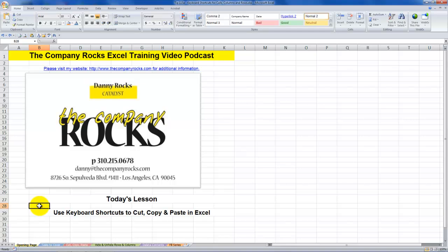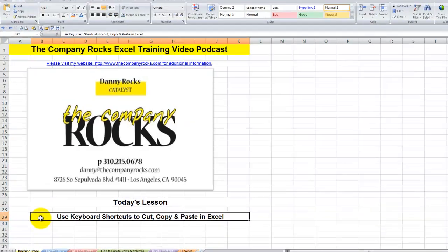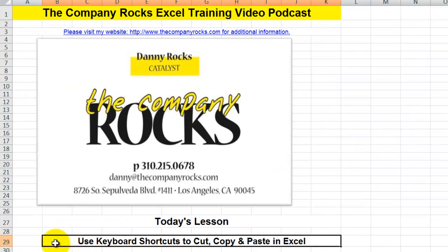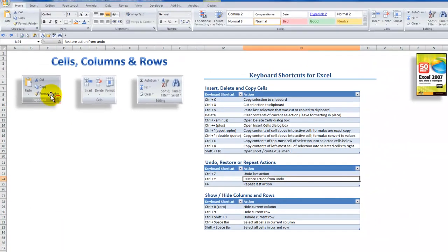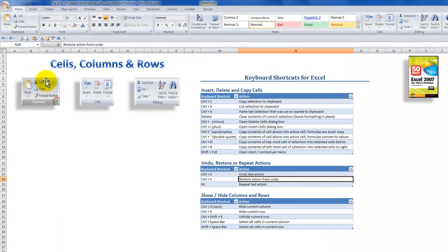Hello and welcome back to Tips and Time Savers. I'm Danny Rocks. In today's lesson I continue my series of tutorials where I demonstrate how to use keyboard shortcuts in Excel. The keyboard shortcuts that I'm going to demonstrate today are Cut, Copy, and Paste.